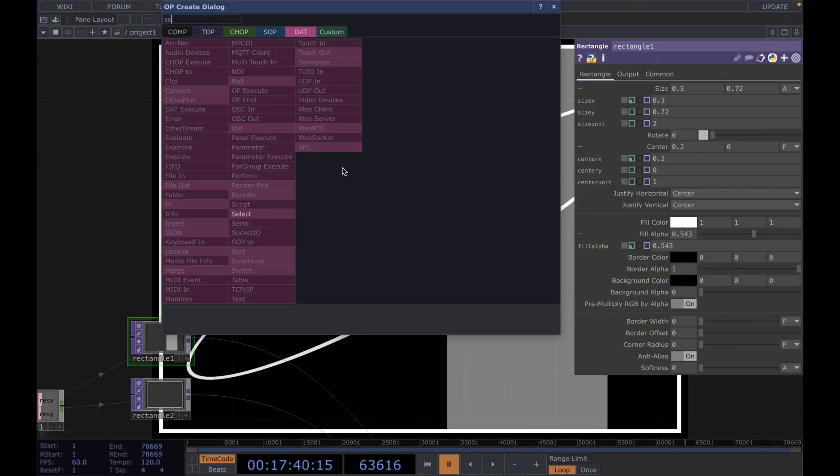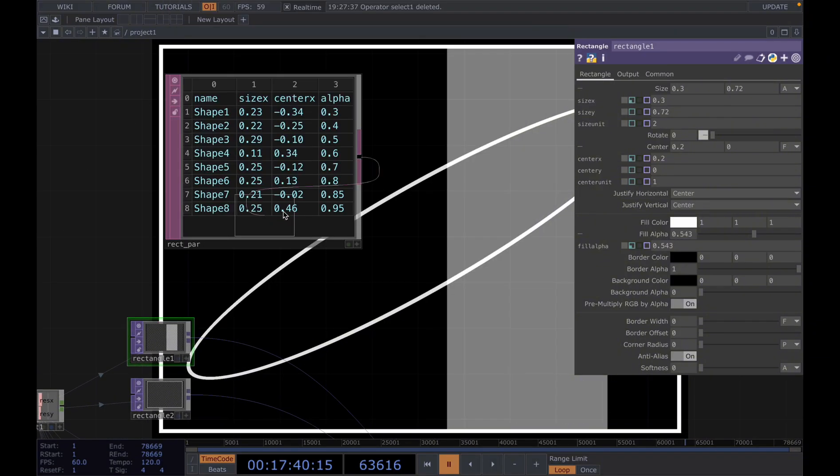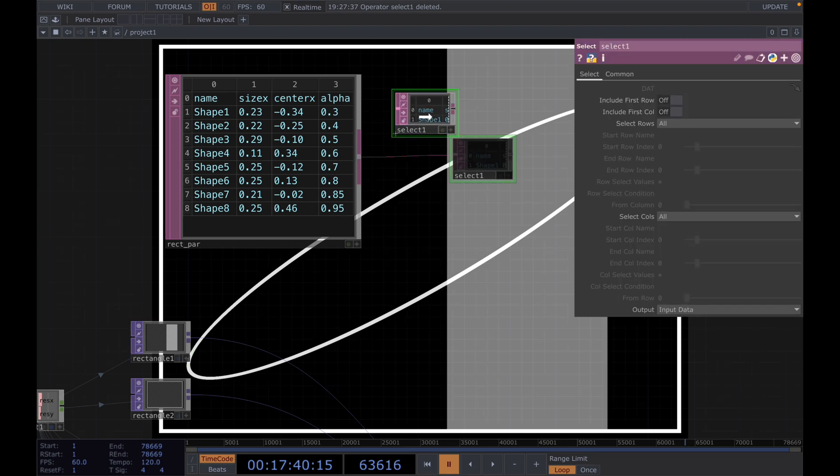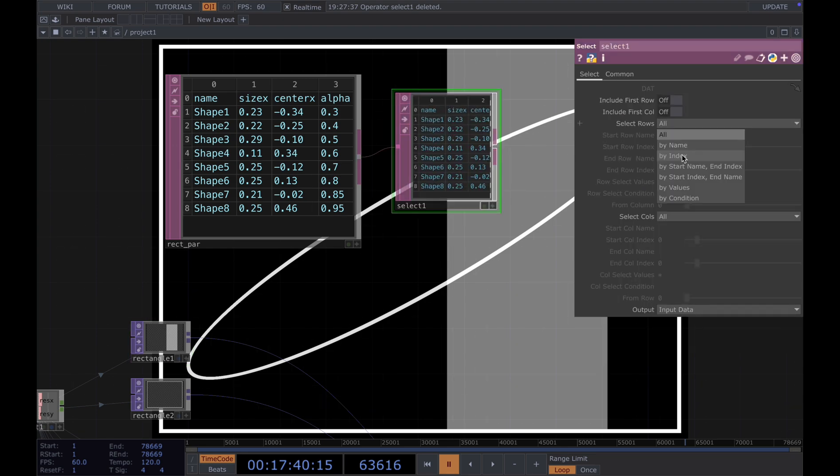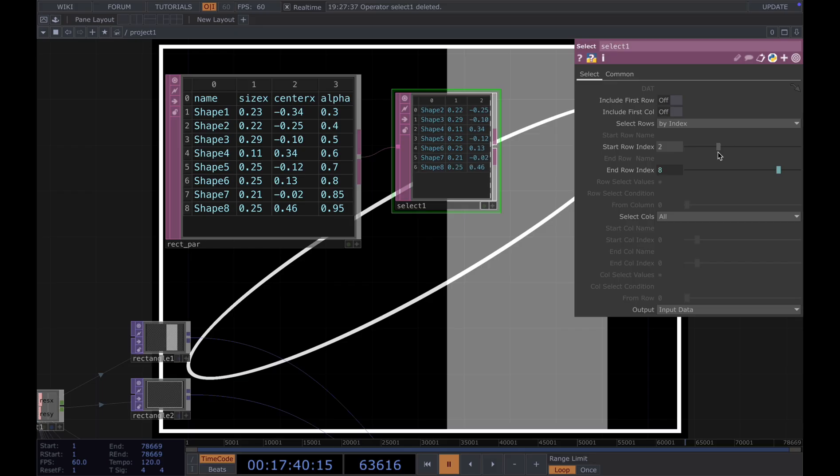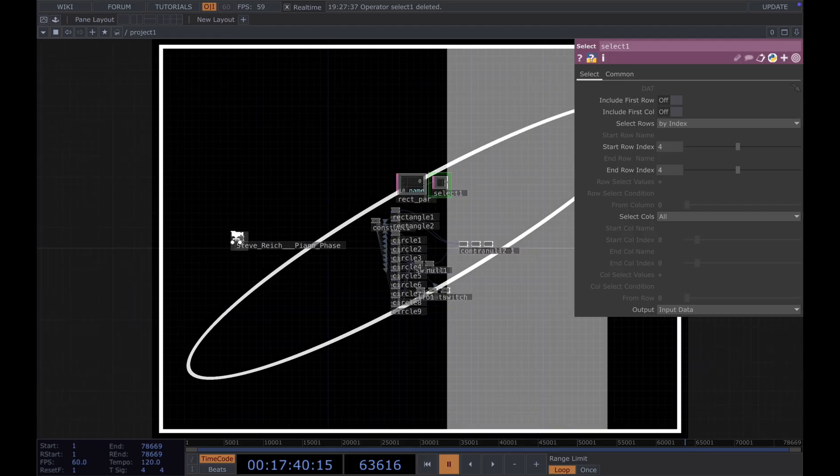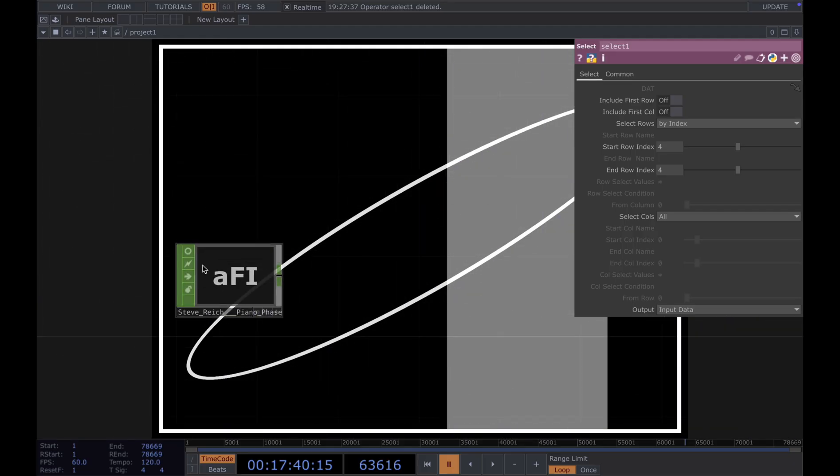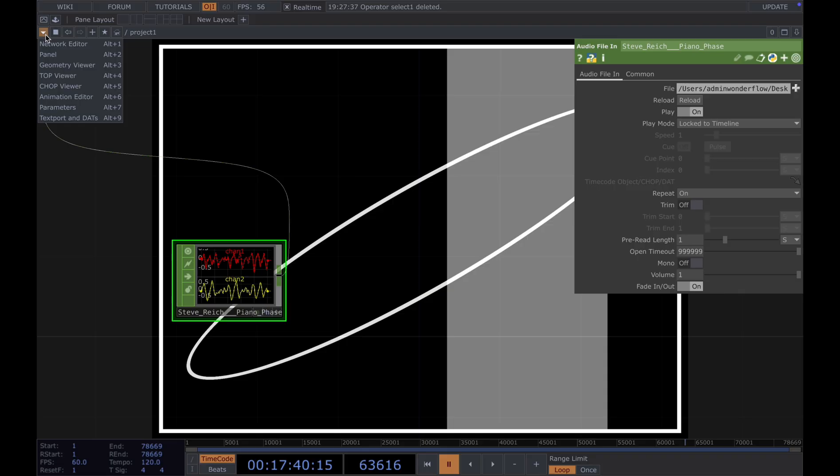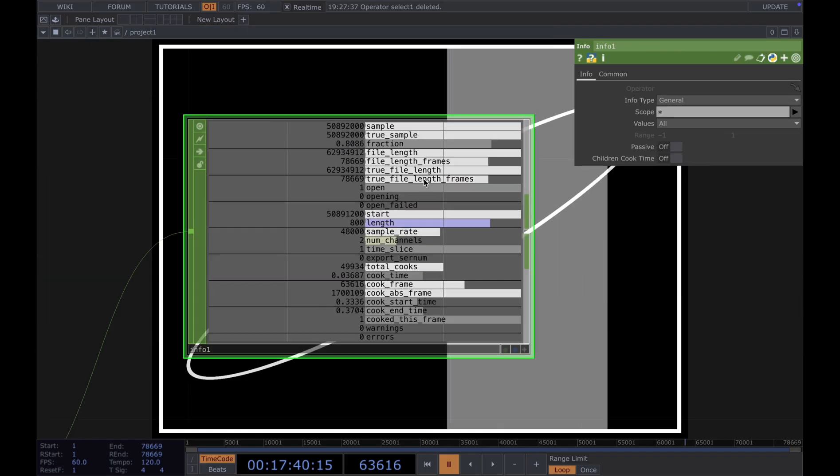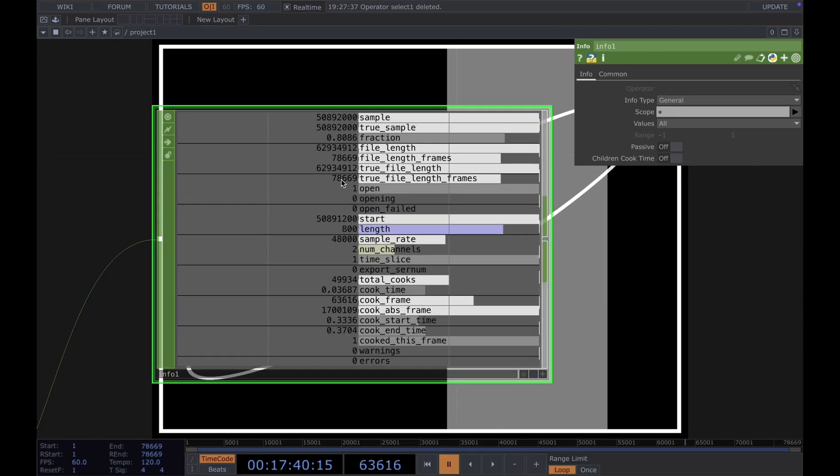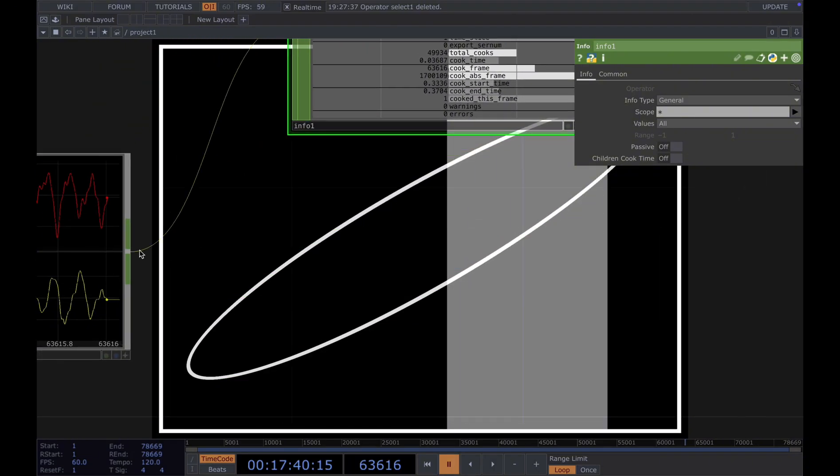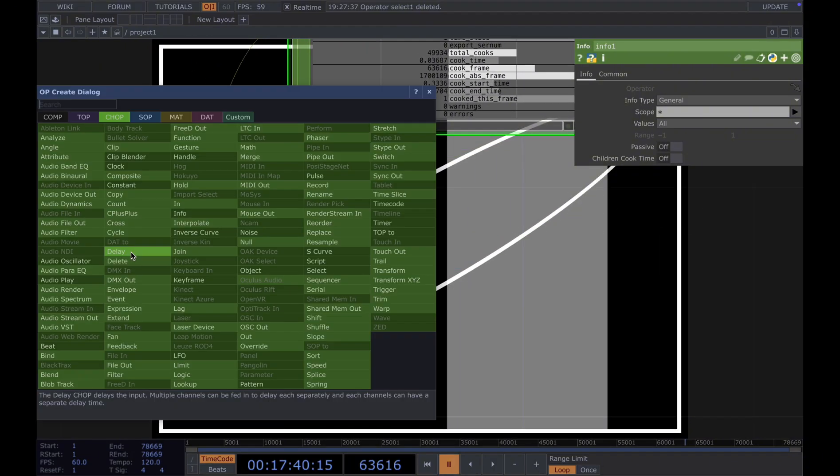And then to use it, you need to use a select. Select that and select rows by index. So we would use our song to loop the index here. To create that, we would add our audio file in. I'm using Piano Phase by Steve Reich. We're going to connect it to an info and grab the file length here to change the time here. And then add an audio device out.